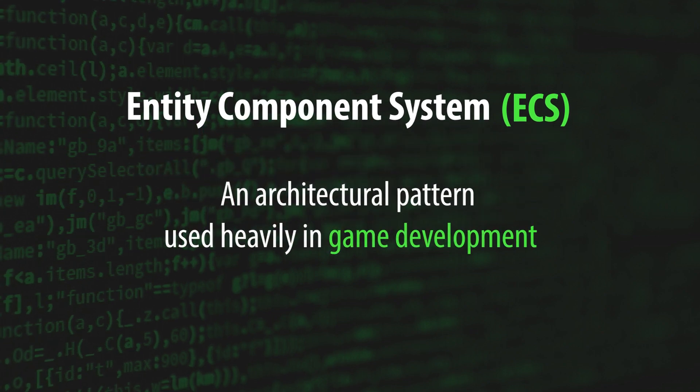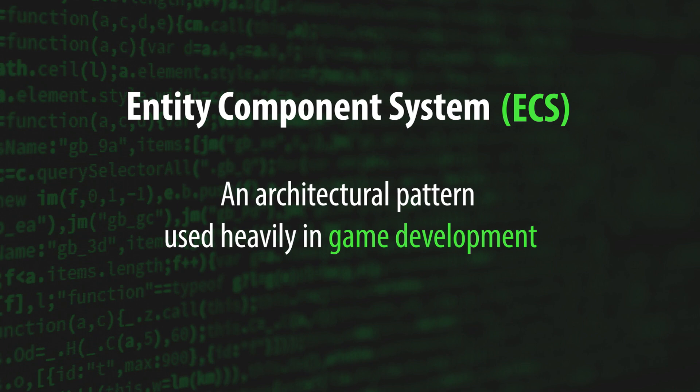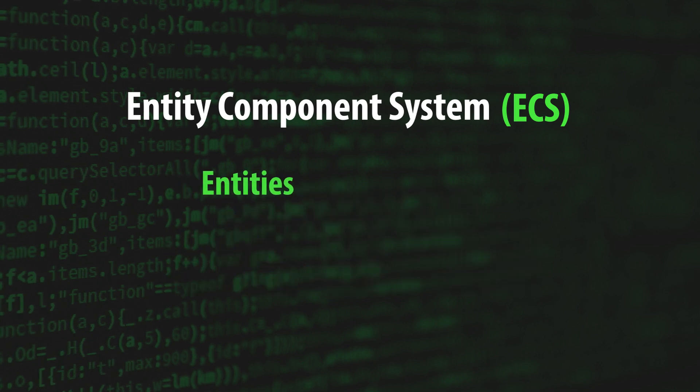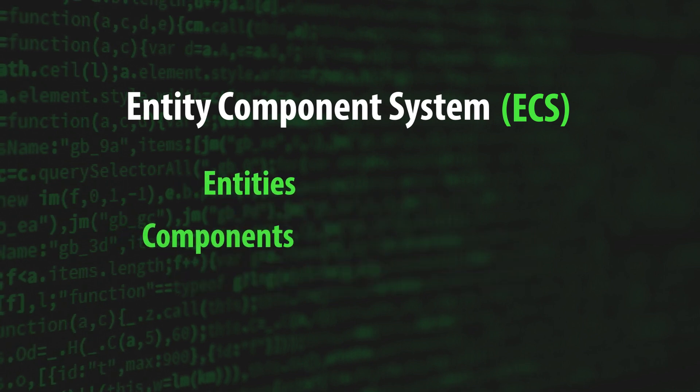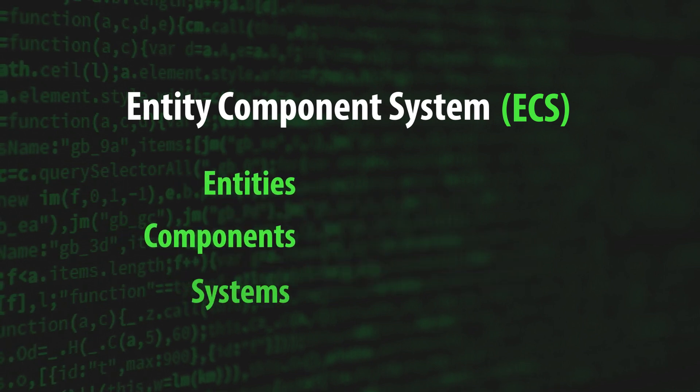Like the name suggests, its design involves three key players: Entities, Components, and Systems.